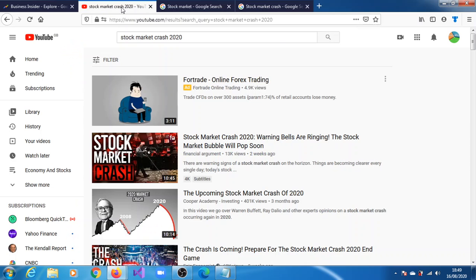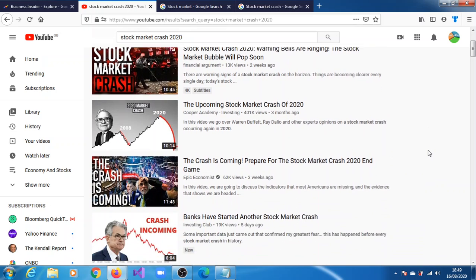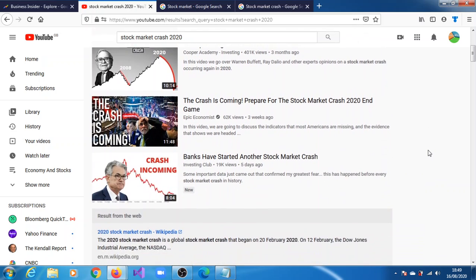But here on YouTube as well, you can see this is stock market crash 2020.